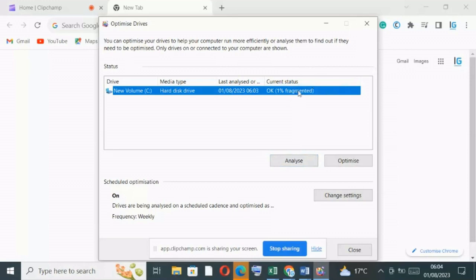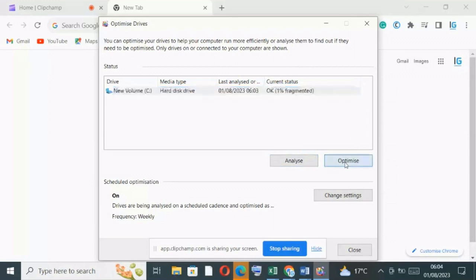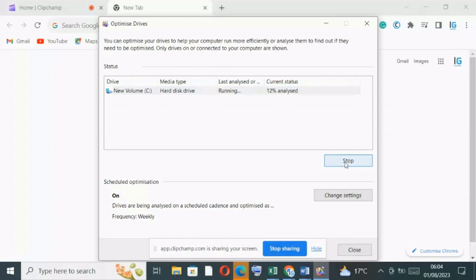As you can see, it's now only 1% fragmented. So what I do, I just proceed to optimize the drive.